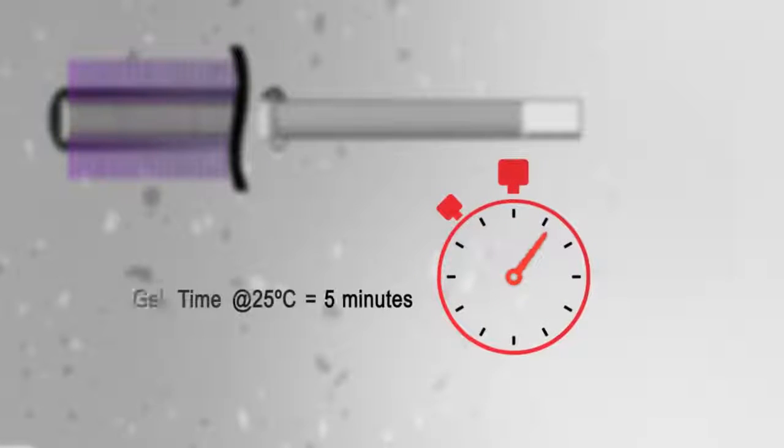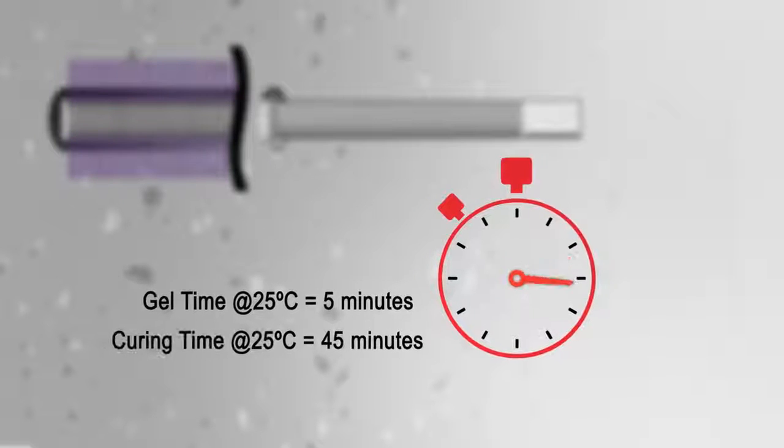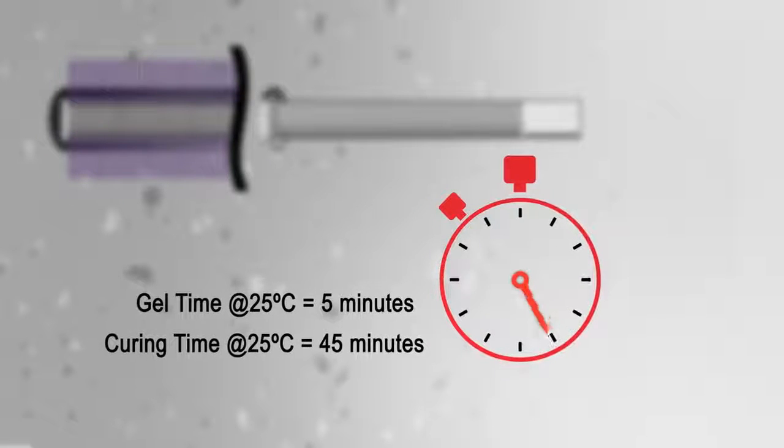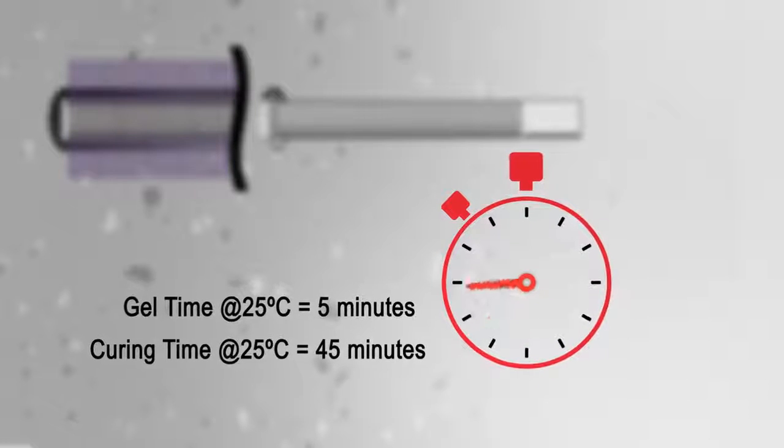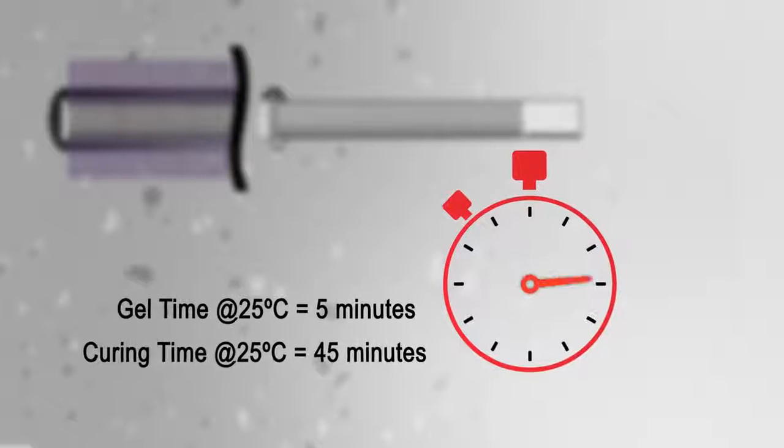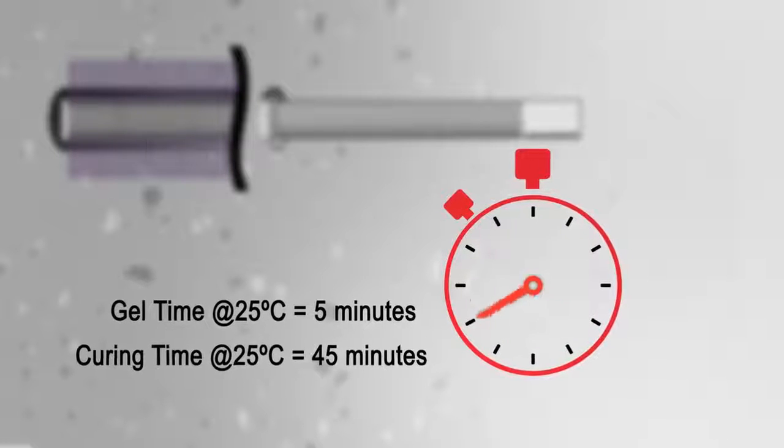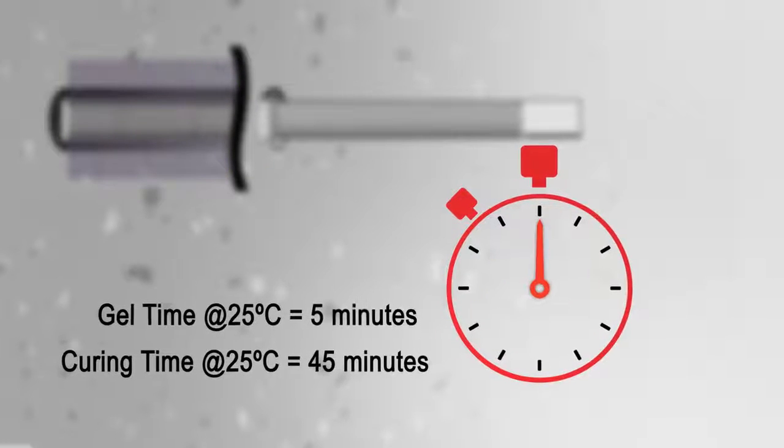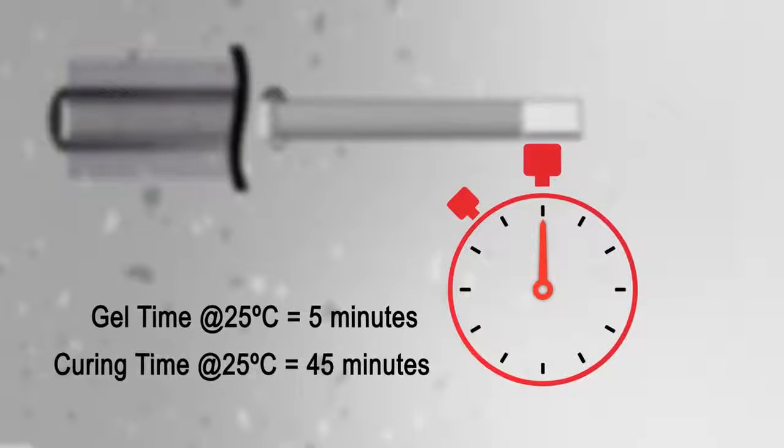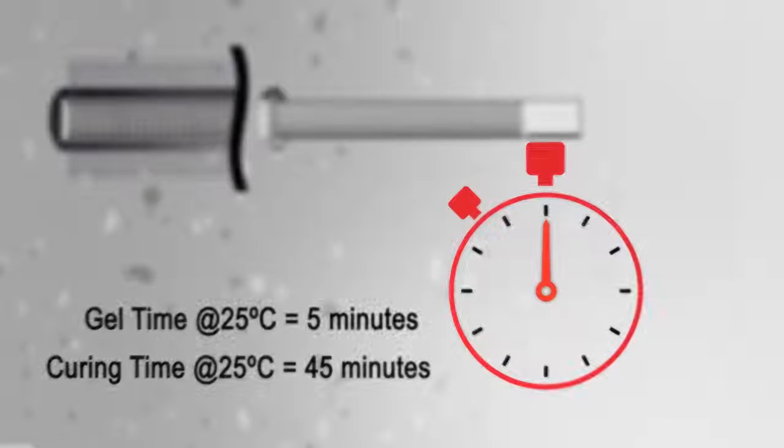Allow it to cure for 30 minutes to 2 hours, depending on the temperature. Allow 24 hours for a full cure before applying any weight to the anchor.